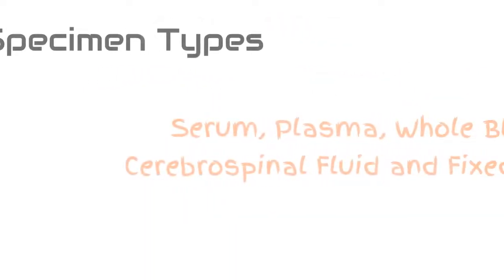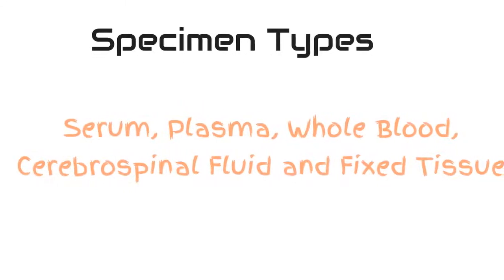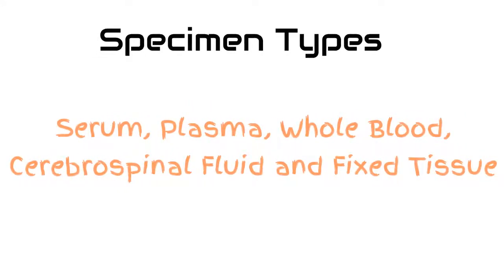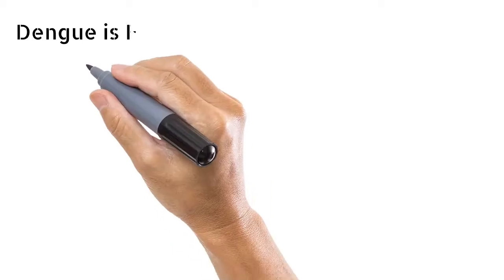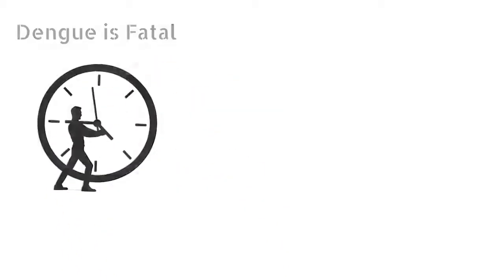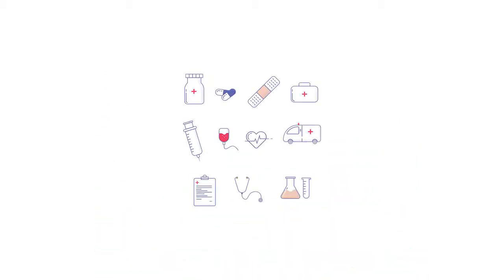The various specimen types include serum, plasma, whole blood, cerebrospinal fluid and fixed tissue. But as severe Dengue is fatal, you shouldn't get delayed for testing for Dengue. As the fatality rate of Dengue is below 1% along with supportive medications, there is not a lot to worry.